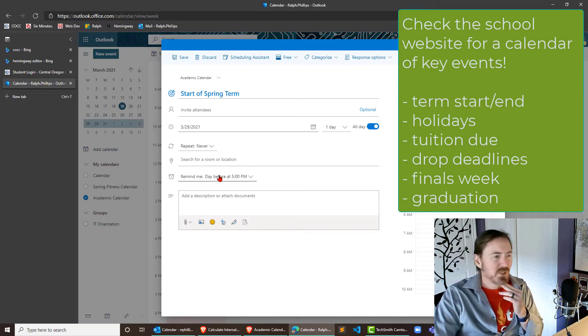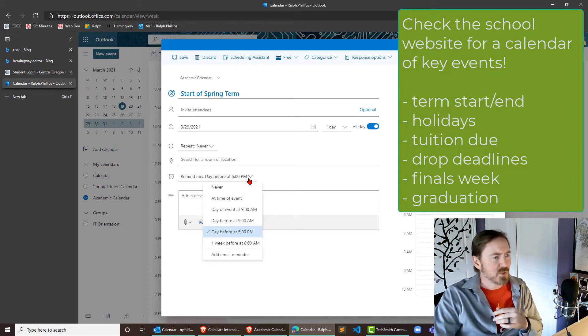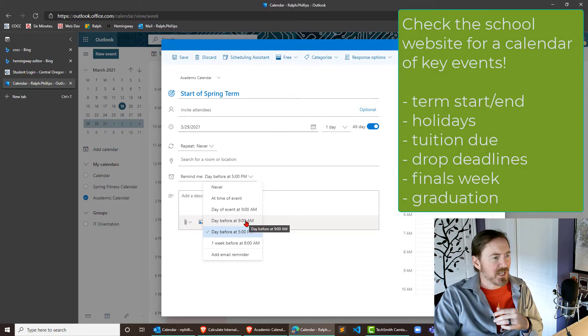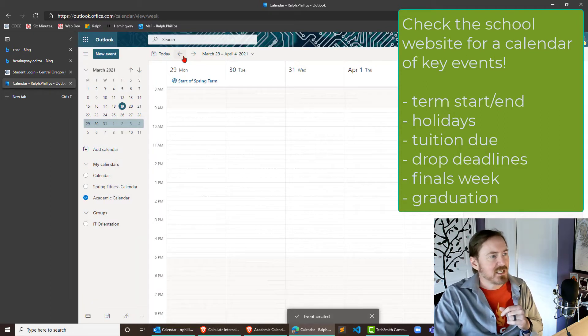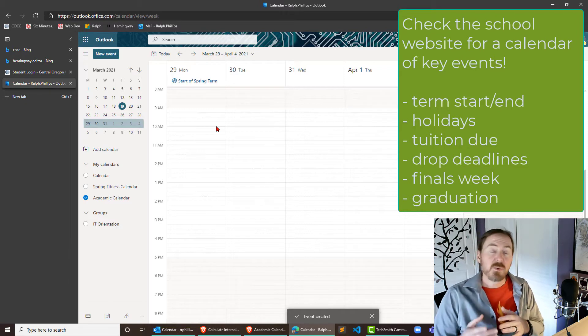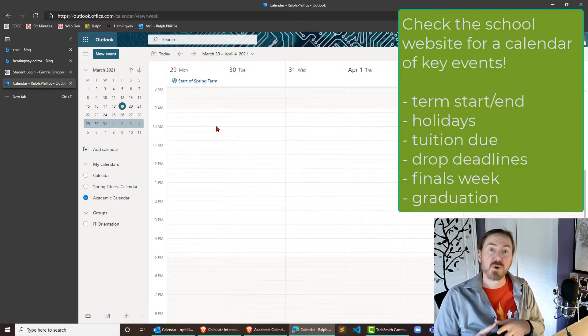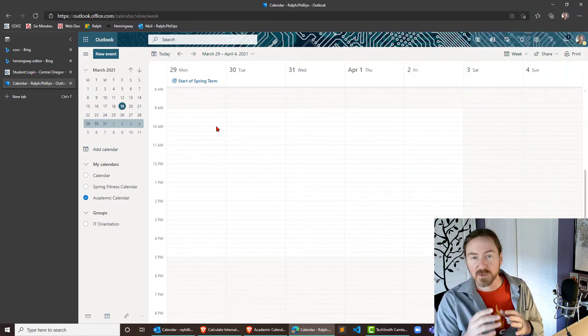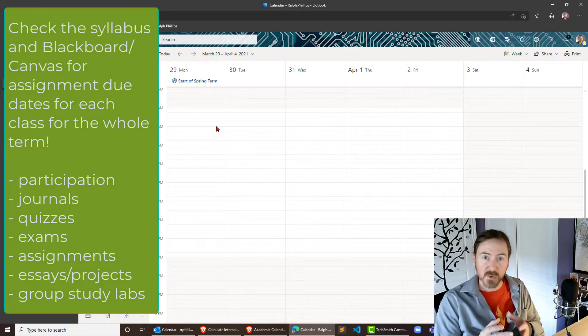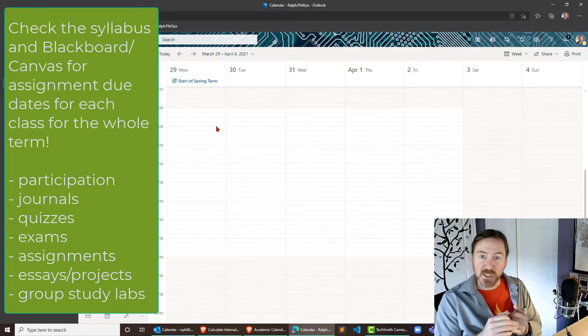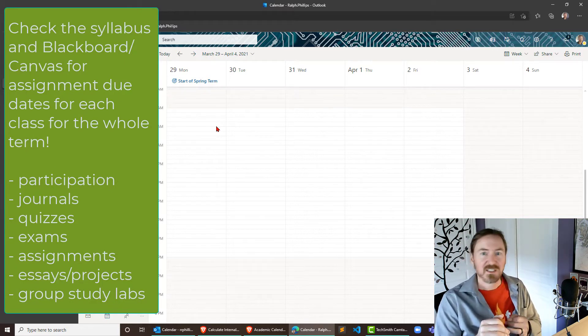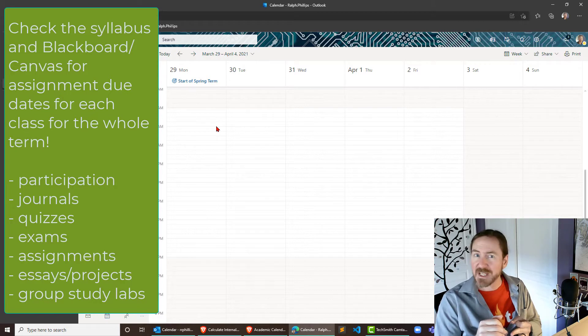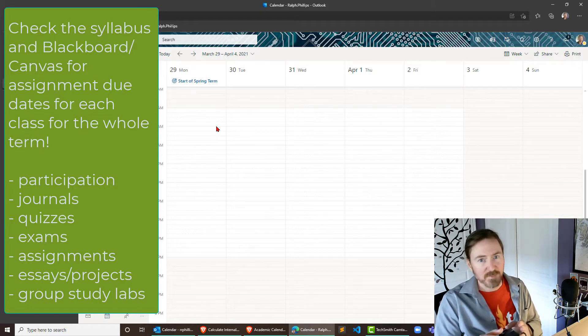Now do you want a reminder? That seems pretty cool, reminder the day before at 5 p.m., looks like they give us some choices there, day before at 9 a.m. Yeah, I'll do that one. I like that so I'm gonna go ahead and click Save and that one's down there. Now we need some recurring events so this is where you're gonna go through all the syllabi for your courses, look at all the assignment, quizzes, exam due dates, all of that stuff and you're gonna populate them.